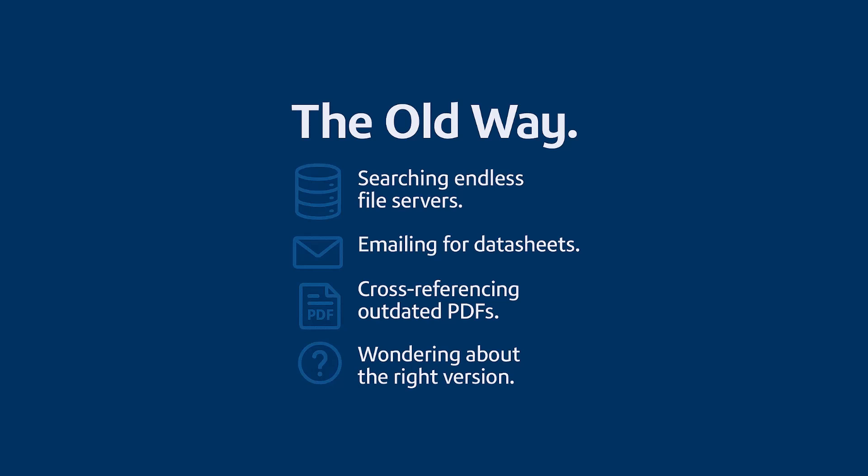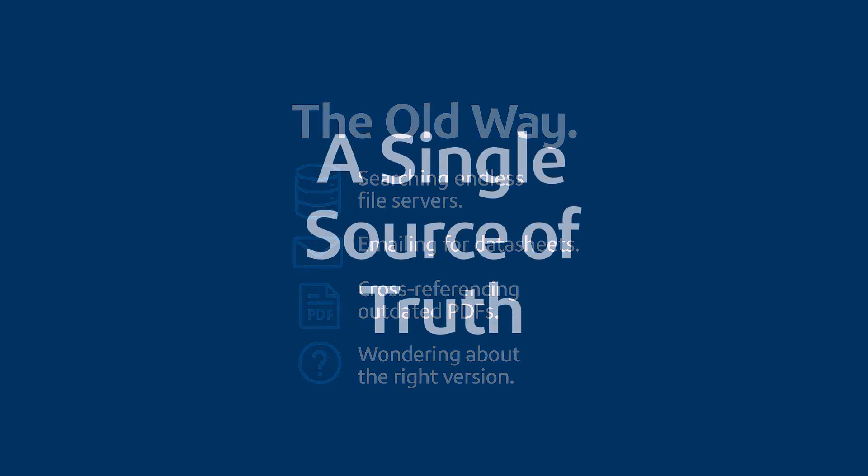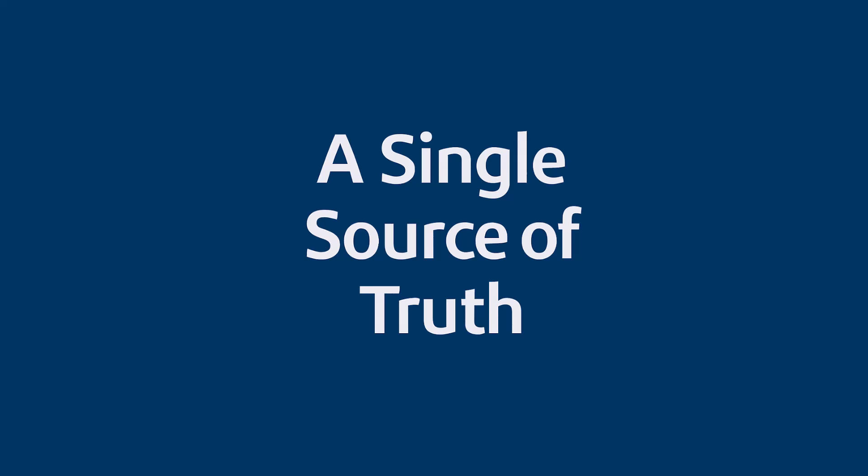Okay, so that's the problem. How do we actually fix this mess? Well, the foundation of the entire solution is to stop this fragmentation. It's all about creating a single source of truth, one central place where every single piece of information lives and, more importantly, connects.